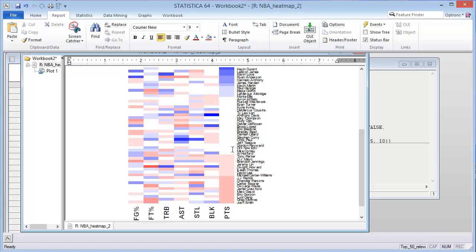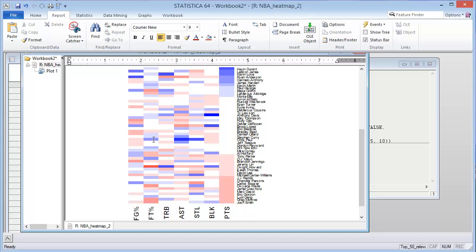Mike Conley is average for points per score and blocks, but above average in steals, assists, free throw percentage, and field goal percentage. So he's a pretty complete player. Chris Paul is very good at steals and assists and free throw percentage, but a little below average for blocks and field goal percentage.